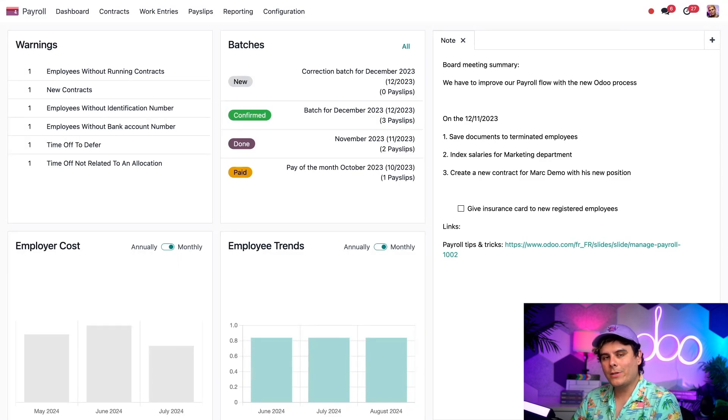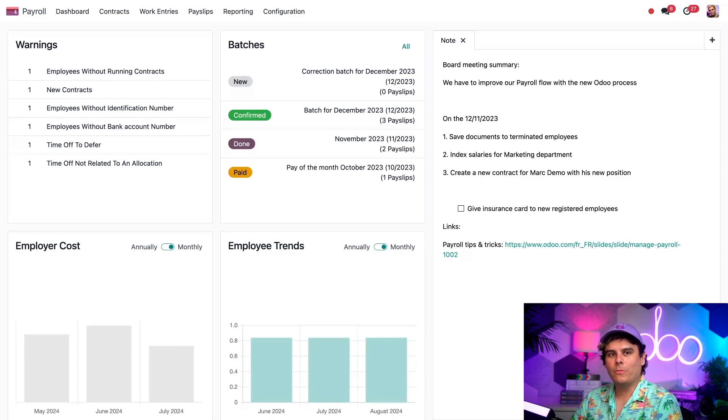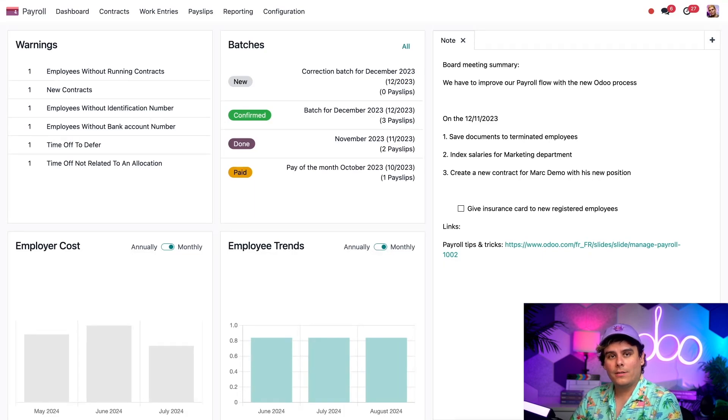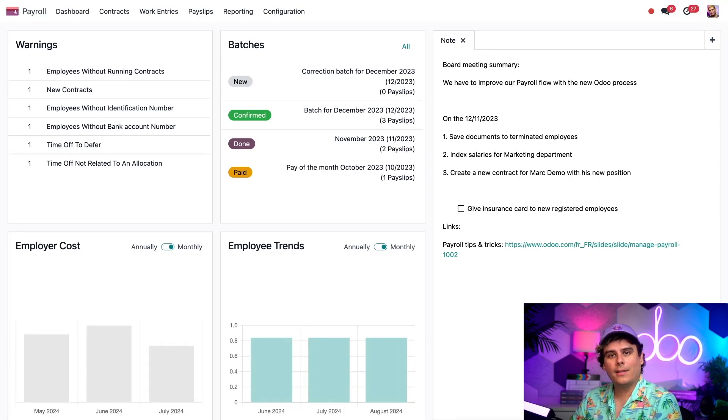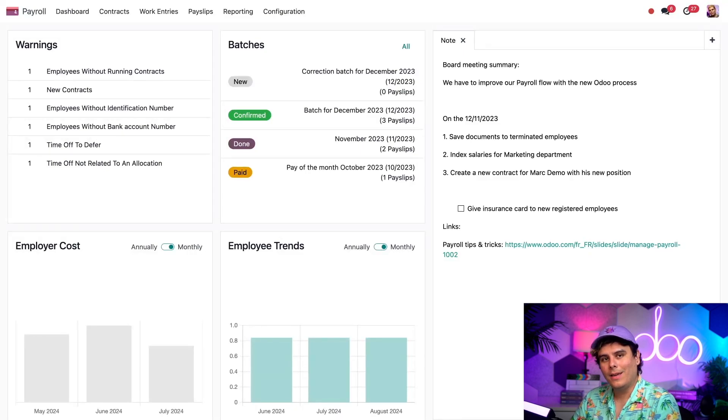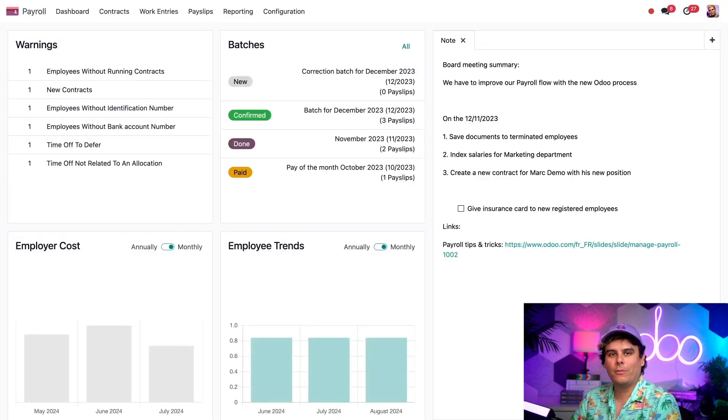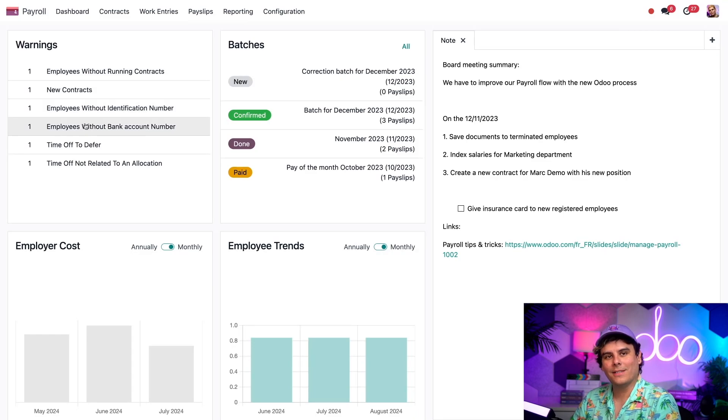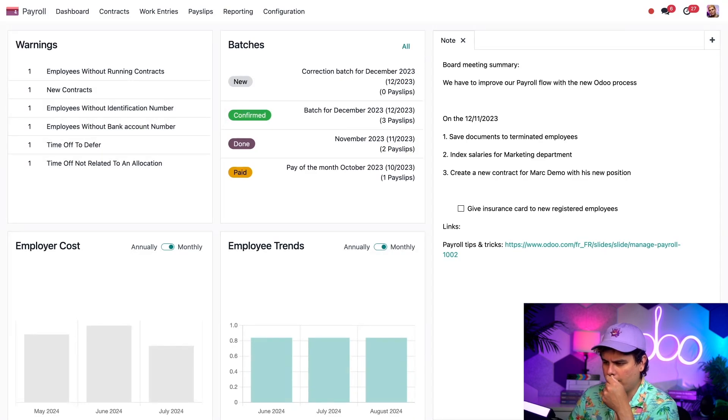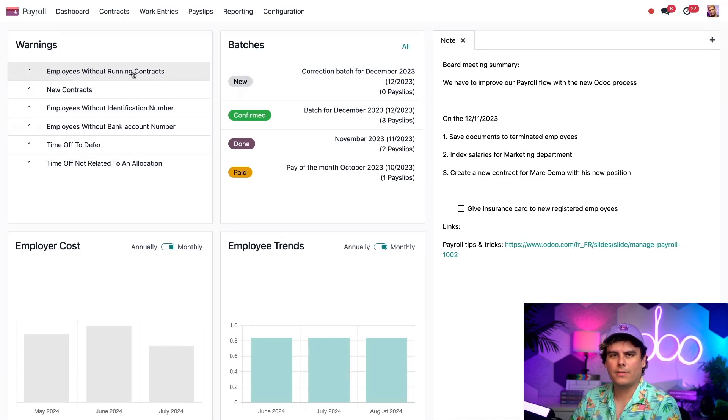Now, those dashboard elements are cool and all, but the most important part is actually up here. Warnings. The warnings section itself. This section highlights any issues that could prevent payslips from being generated. And since we need to process our payroll this week, I think I should take care of this list right now.